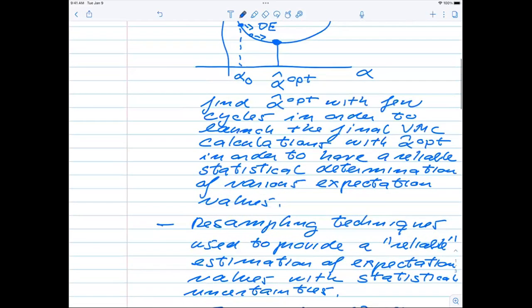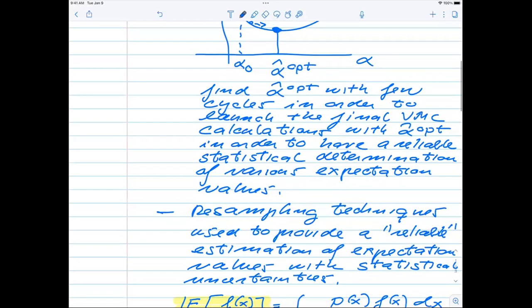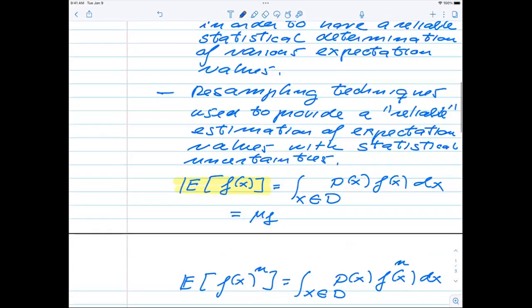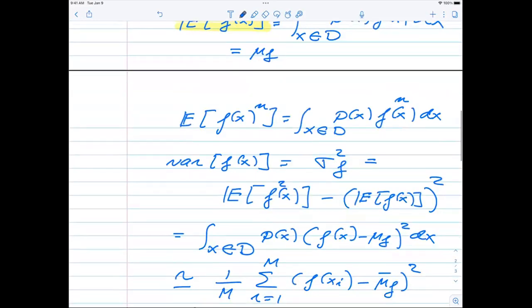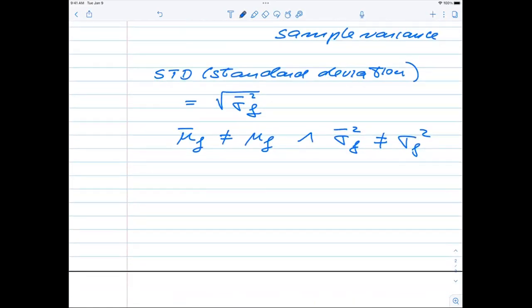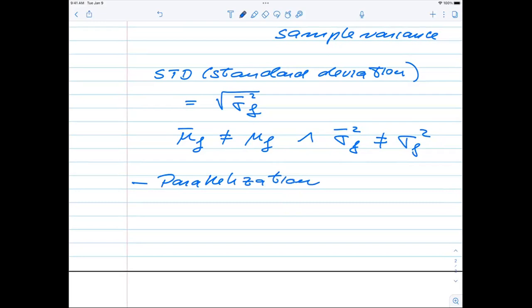The resampling part is actually needed in any Monte Carlo evaluation. Then finally, the last part we are going to introduce — which comes in close to the week before the Easter break — is parallelization. That would be the last element needed in order to have an efficient Monte Carlo calculation of the quantum mechanical expectation values.